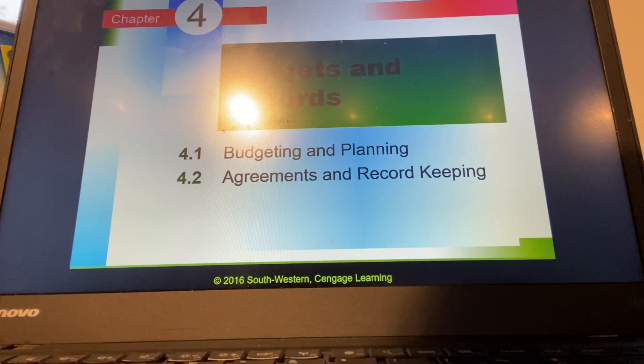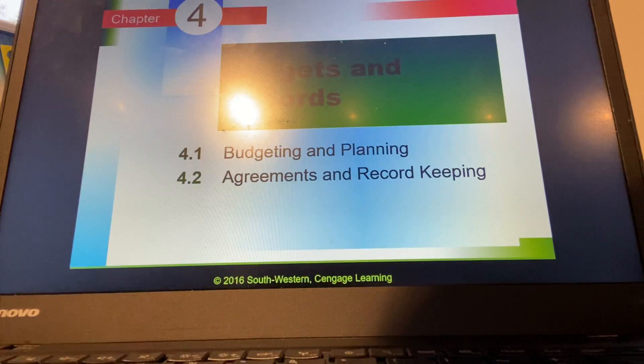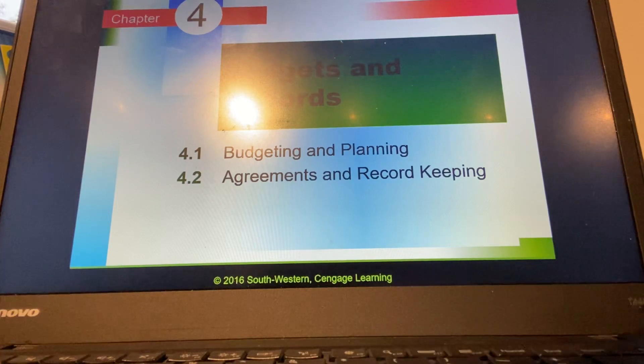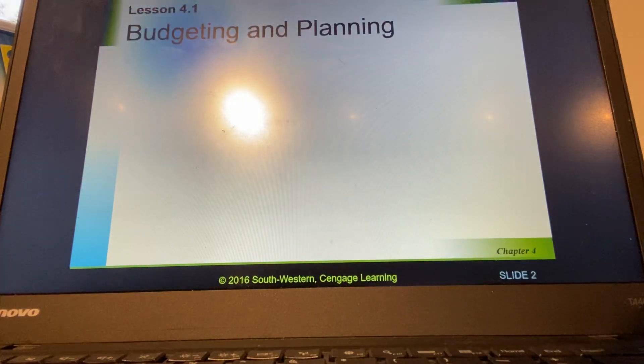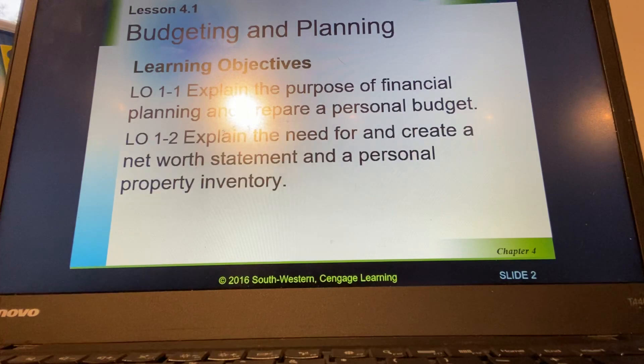I will not read all the slides to you — I'm going to assume you can do that — but I will try to supplement some things or add to it whenever I can. So with that said, let's get going.